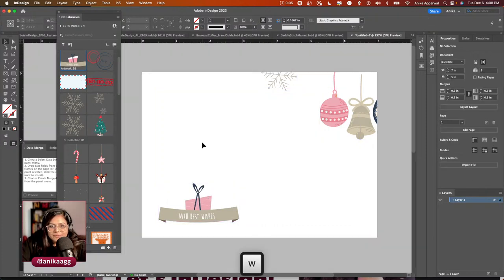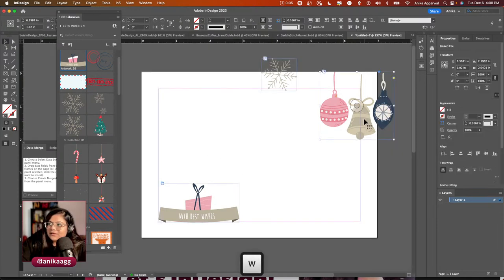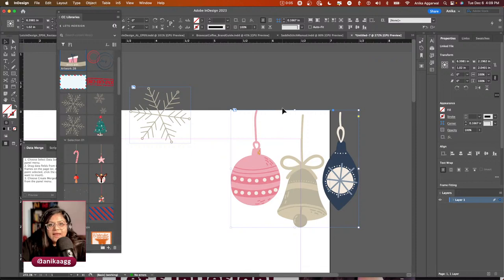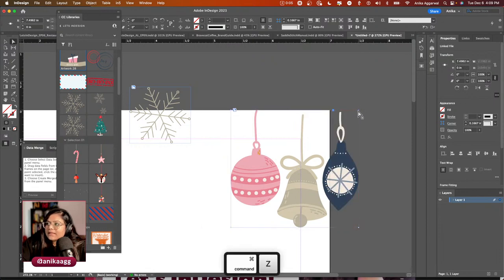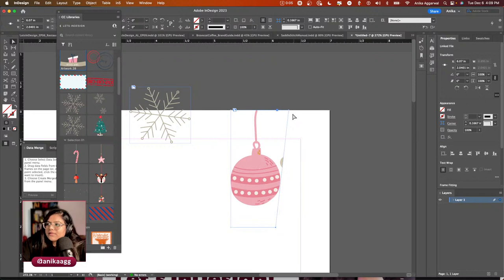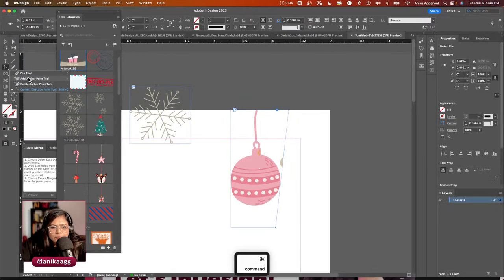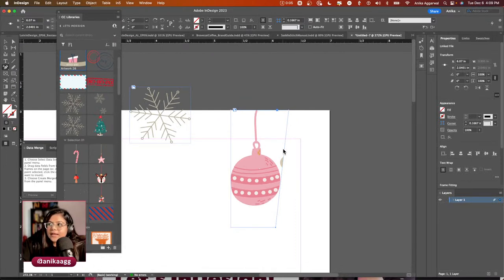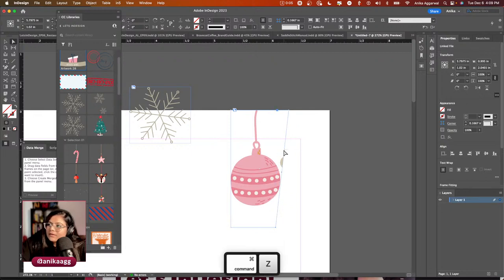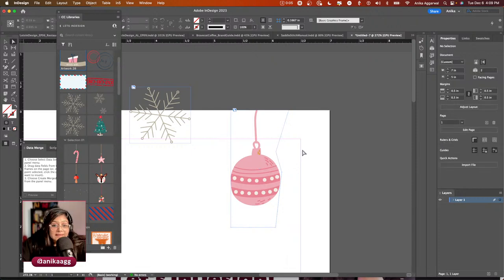I'll press A for the direct selection tool, then move and resize the frame. I can add anchor points — going to add one here, and another here — and use those to crop the image. I've never demonstrated this before, so that's pretty cool.